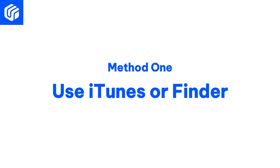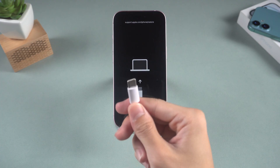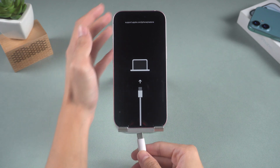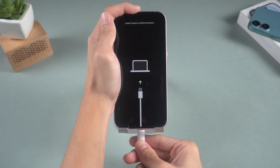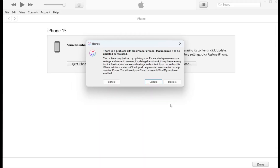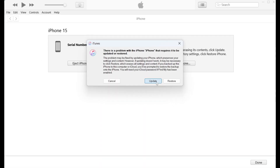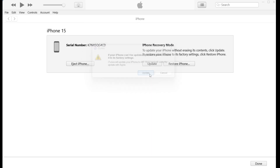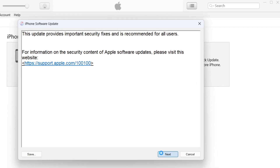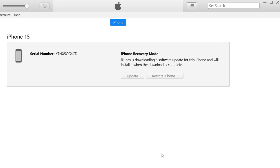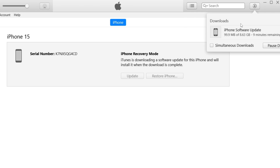Method 1: Use iTunes or Finder. You just need to connect your iPhone to your computer and open iTunes or Finder from Apple's official tools to update your phone and refresh your system. If the update doesn't fix the problem, don't worry — there's another solution.